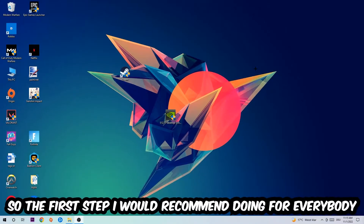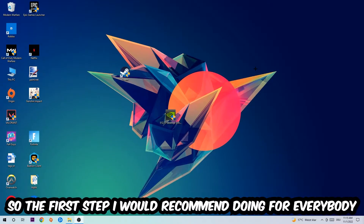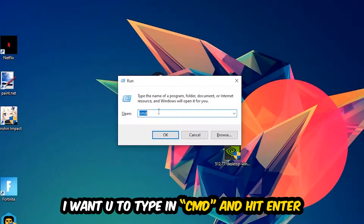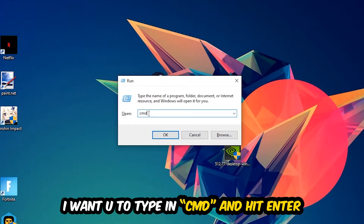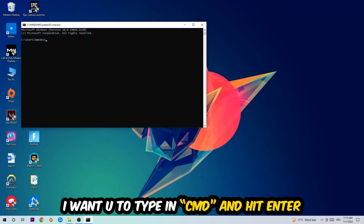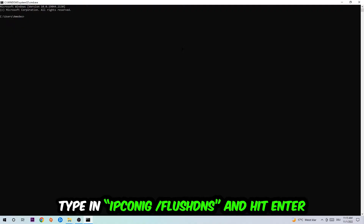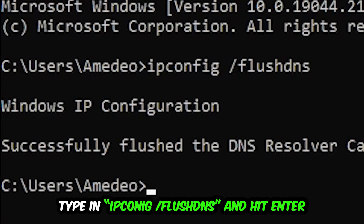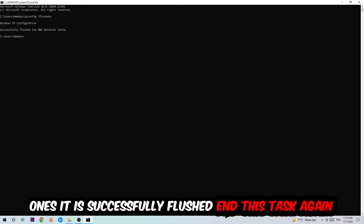So the first step I would recommend for everybody is to hit your Windows key and your R key at the same time. This dialog will pop up — I want you to type in cmd and hit Enter. This window will pop up and I want you to type in: ipconfig /flushdns, then hit Enter. Once it is successfully flushed, as you can see, you should be able to close this.